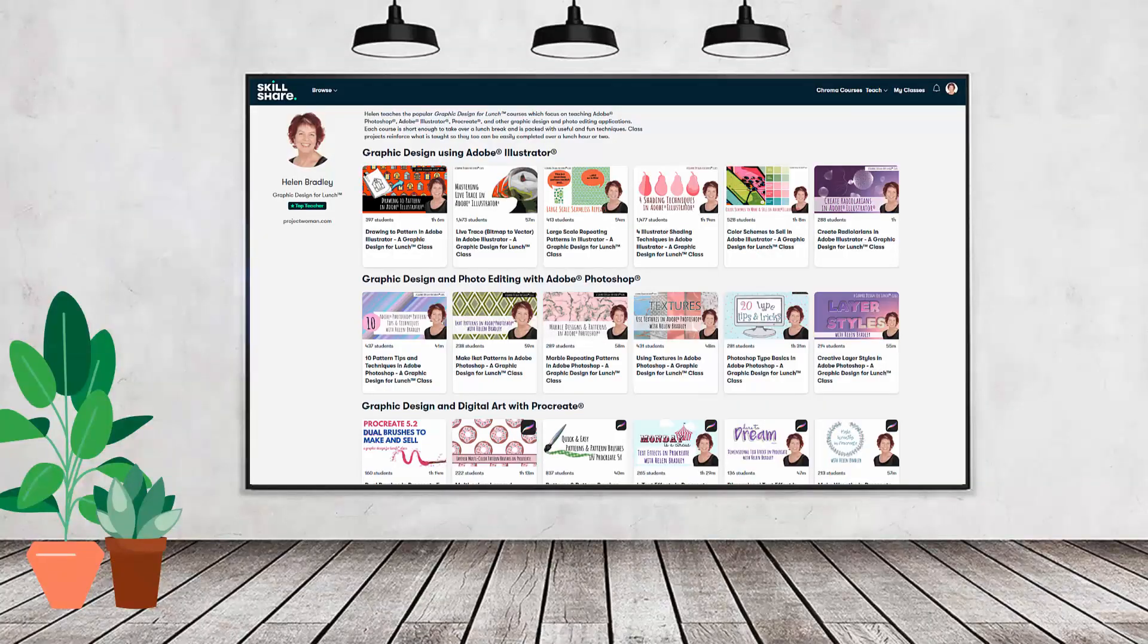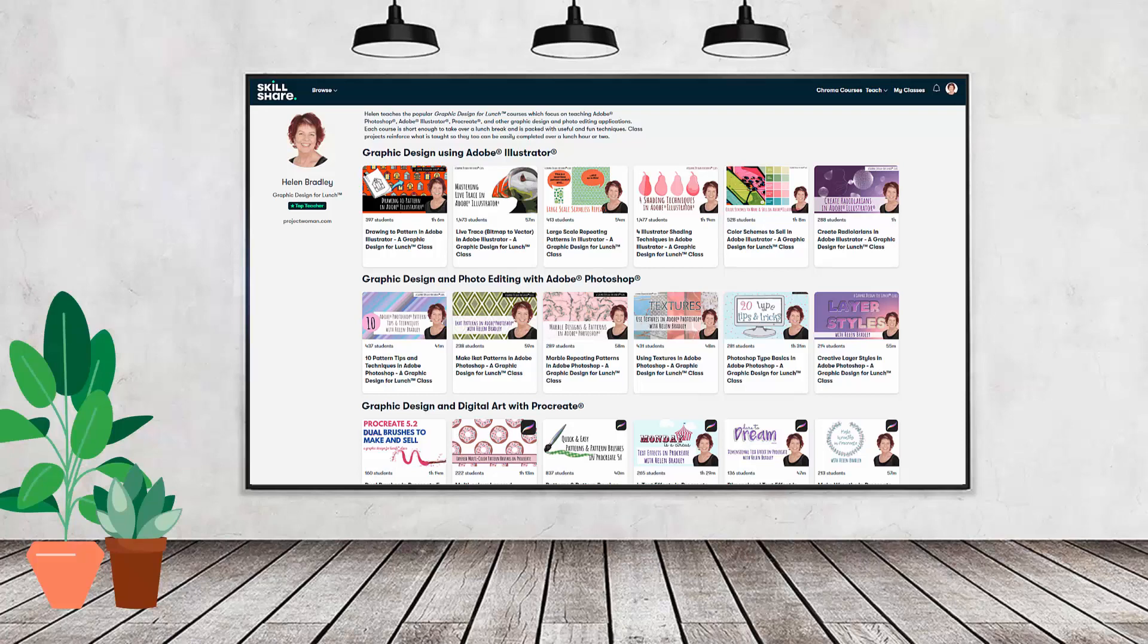If you like carefully researched content like this clearly presented in a step-by-step format so that you can get great results, then you'll love my Skillshare content. I'm a Skillshare top teacher.